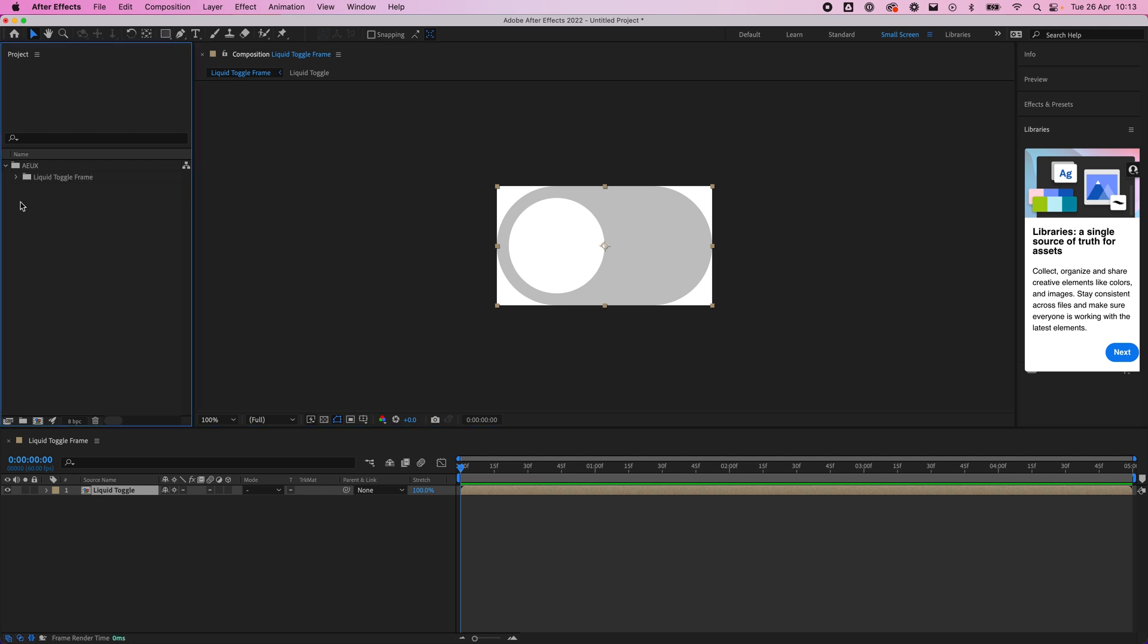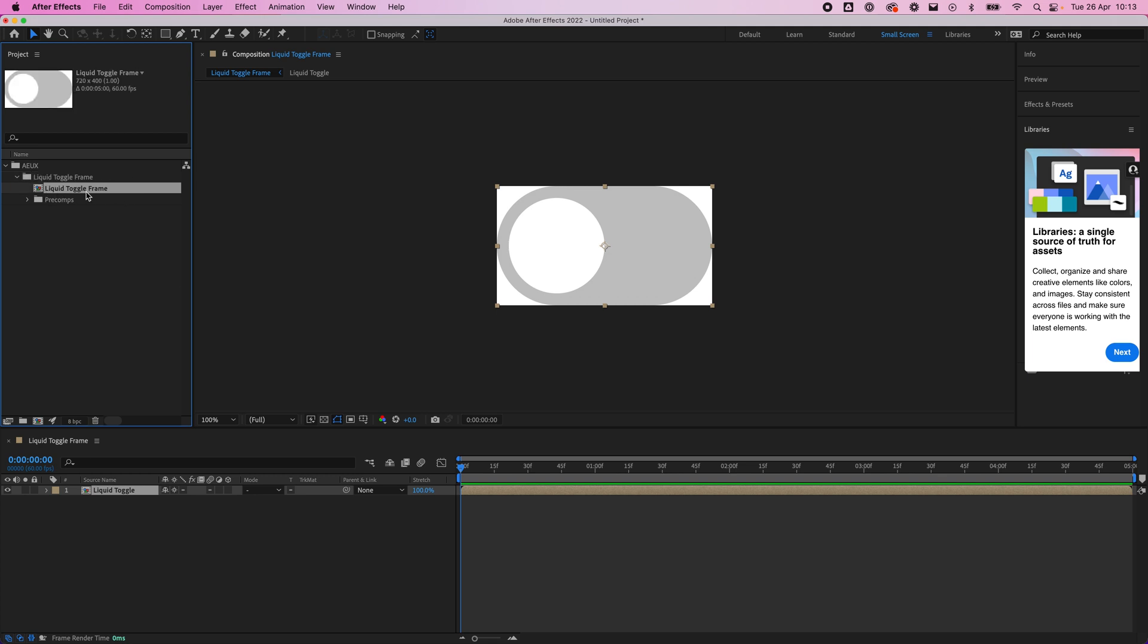Now we've got Liquid Toggle frame, so we can see that folder has been made and our comp has also been created. The folder just takes the name of the frame and creates a folder so that you've got some nice grouping in here. What's important is we've got the Liquid Toggle frame and then we've got the Liquid Toggle.